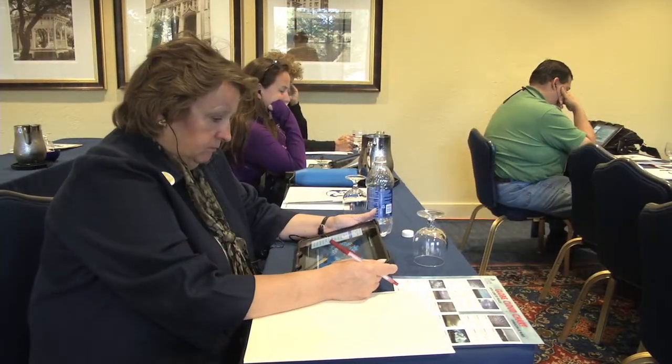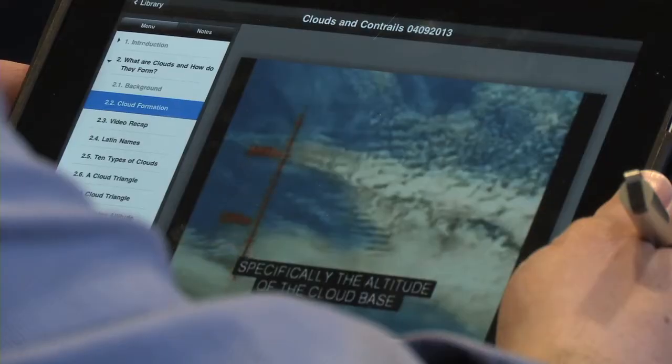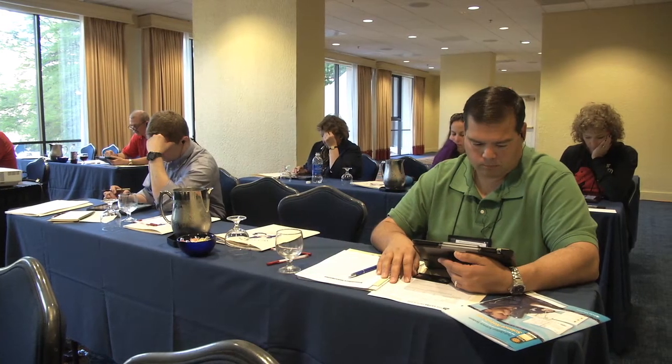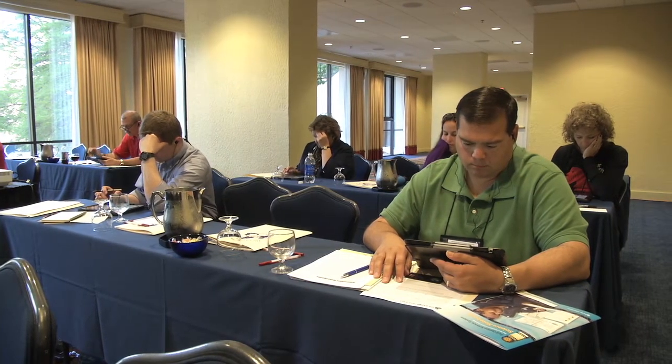The target audience for the e-training is non-GLOBE teachers, to engage them and get them involved in the program. Participants are connecting the cloud module — that's an e-training module — with actual face-to-face training.